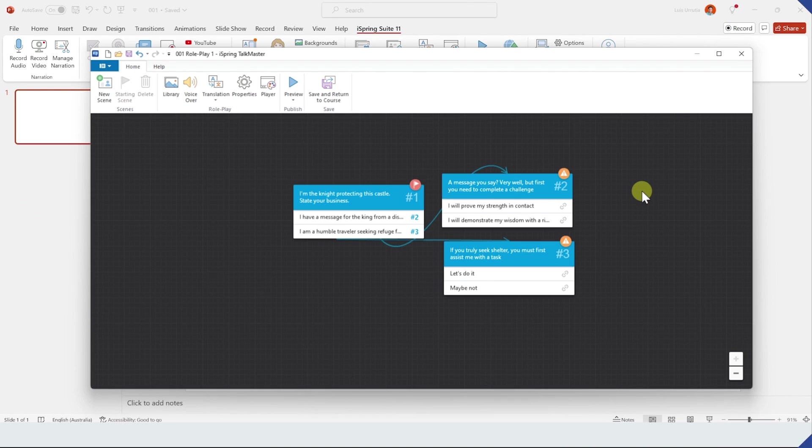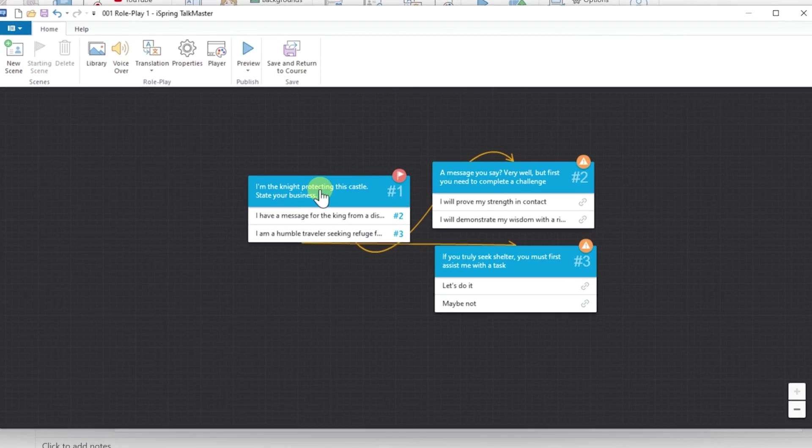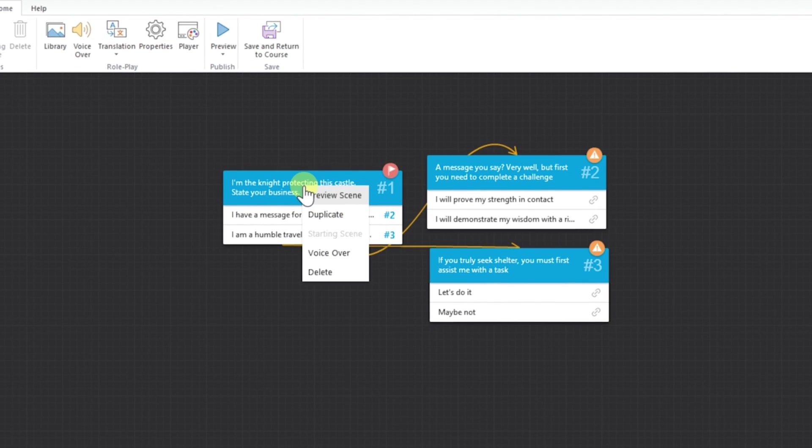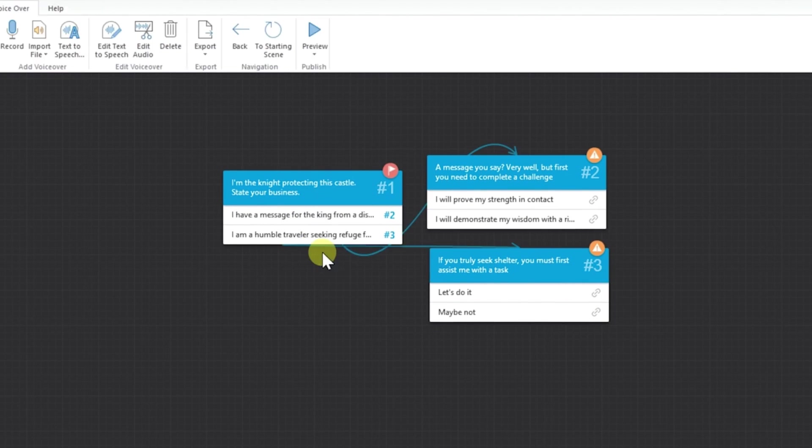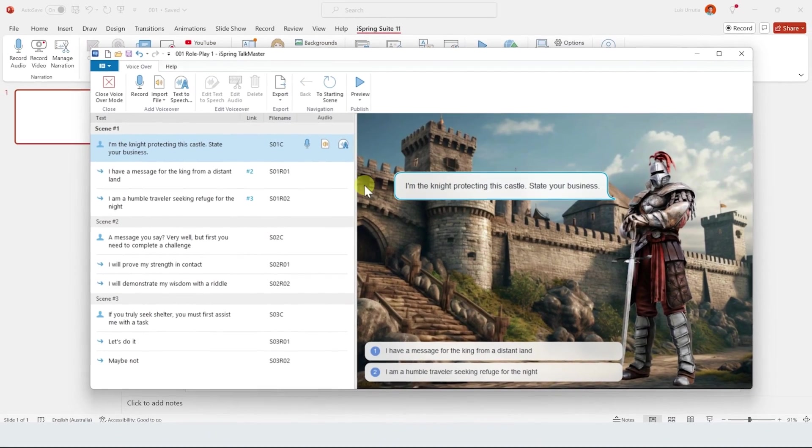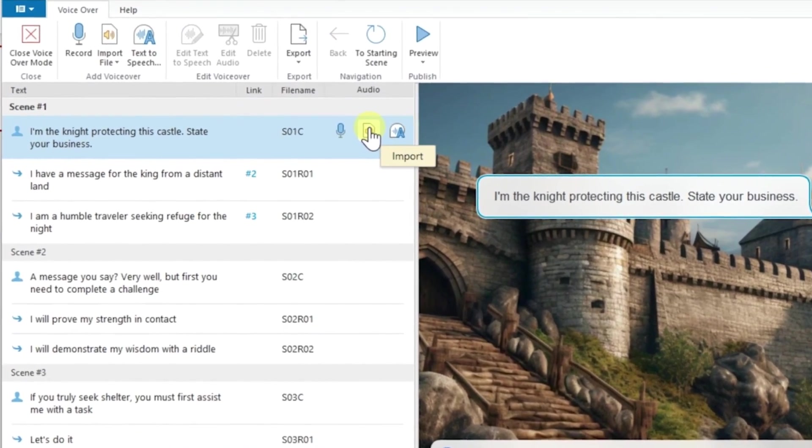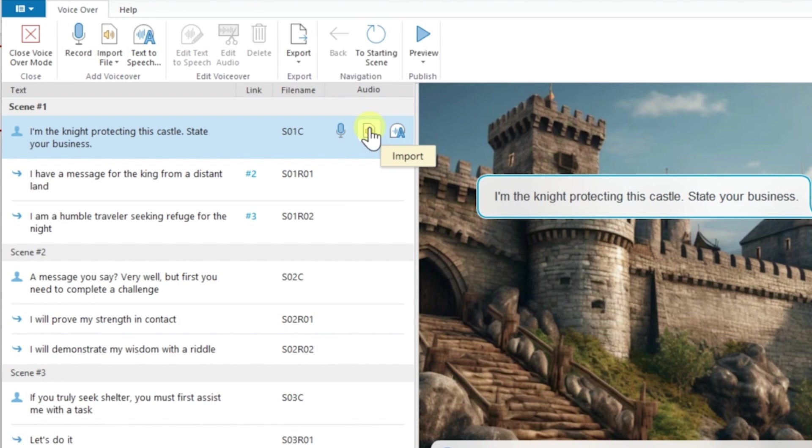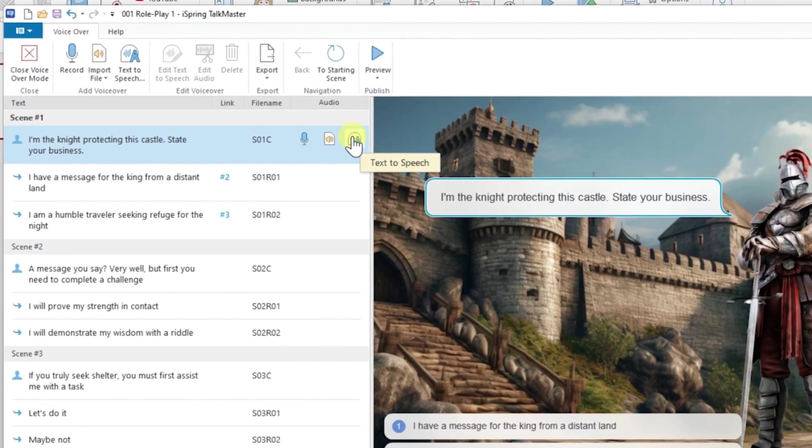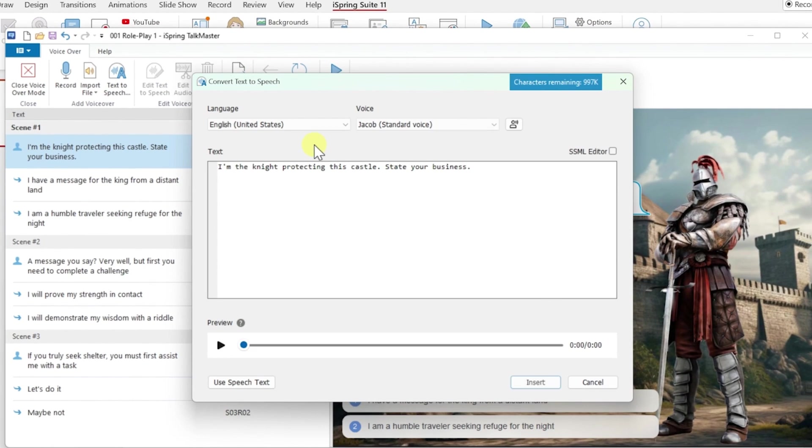Lastly, if you want to add a voiceover to each scene, you only need to right click on the scene and select voiceover. Here, you'll have an option to record your own voice, to add an audio file or to select an AI voice. And that's the option that I'm going to click.